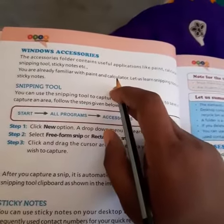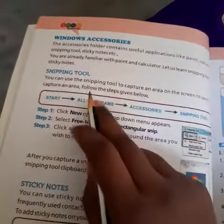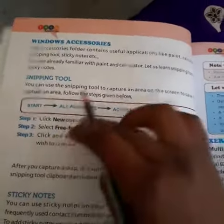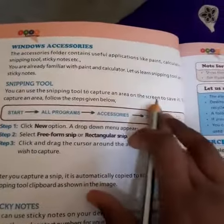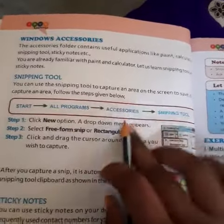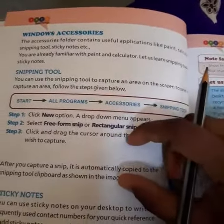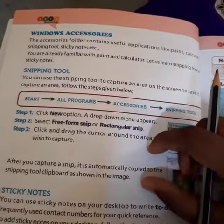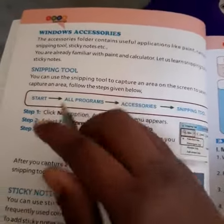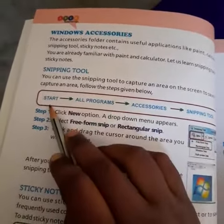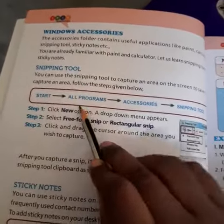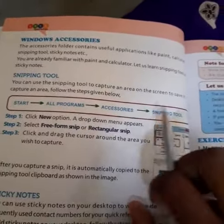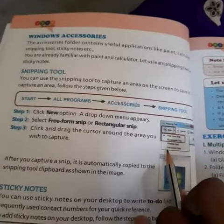The other one is snipping tools. You can use snipping tools to capture an area on the screen to save it. To use snipping tools, first we have to click the Start button, go to All Programs, then Accessories, and then Snipping Tools, where the snipping tool window will open.